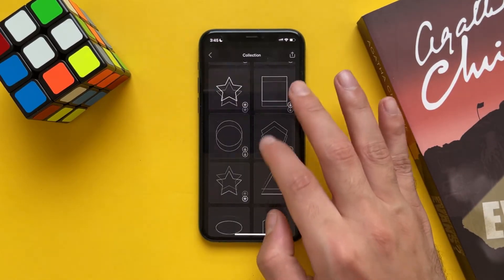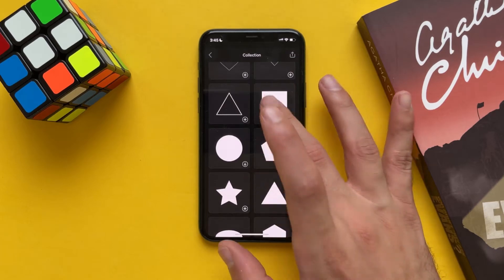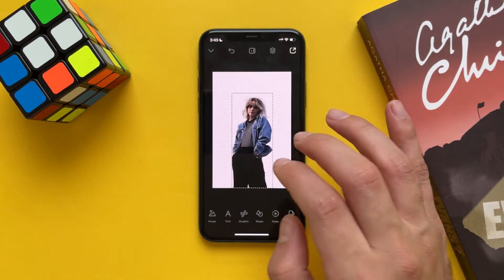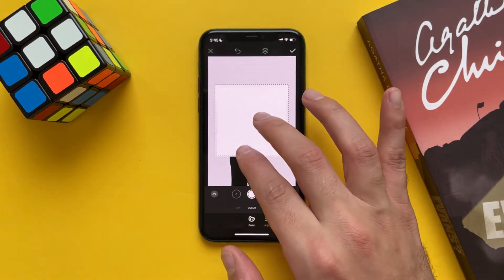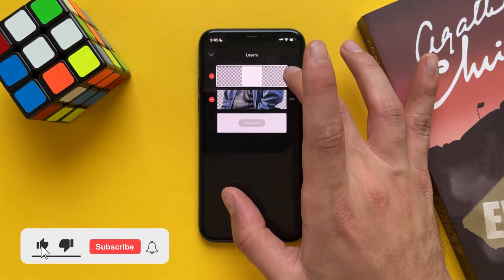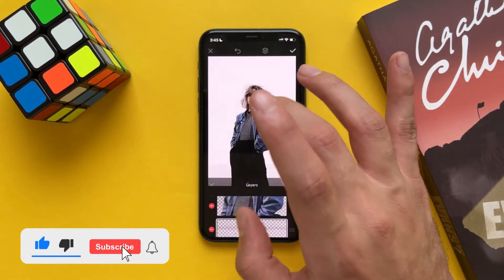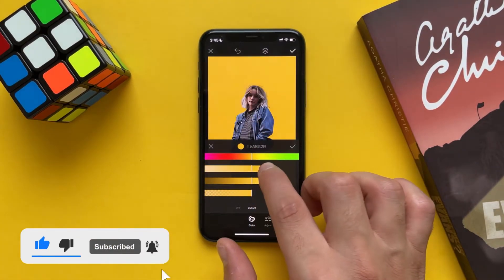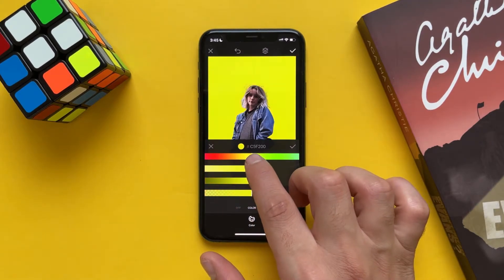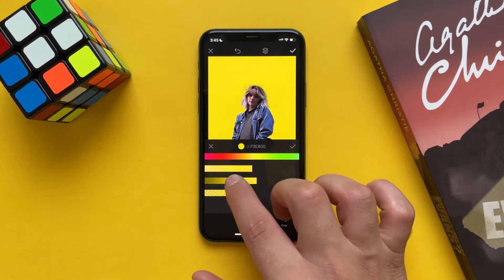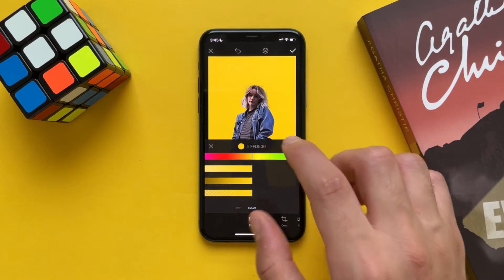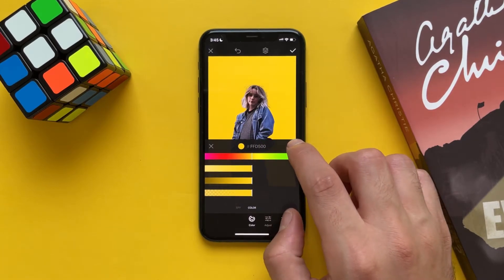Choose any shape or any image you want. Put it in the layer below. You can change the color by dragging through the colors, or you can choose the hex code to change the color.